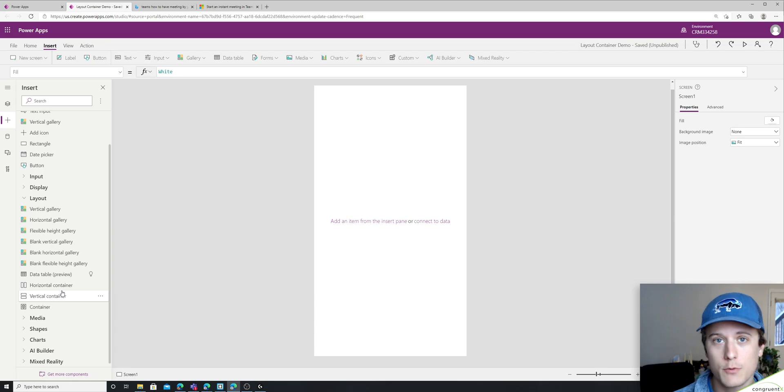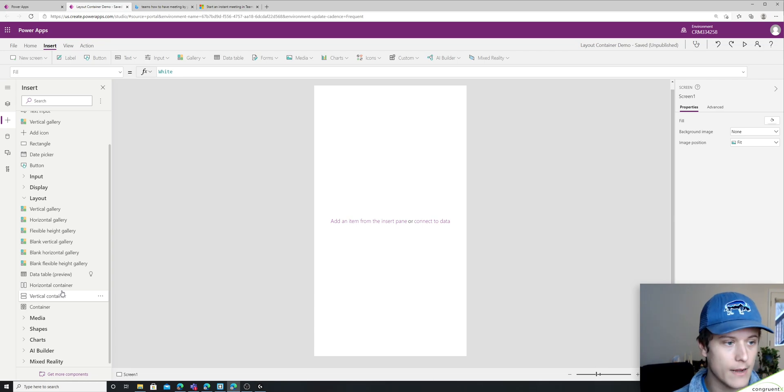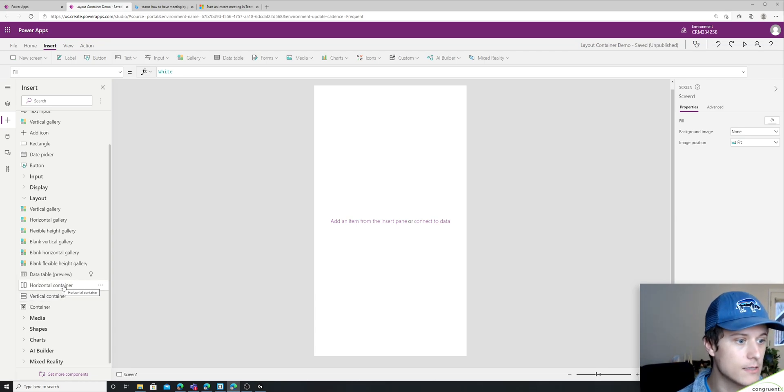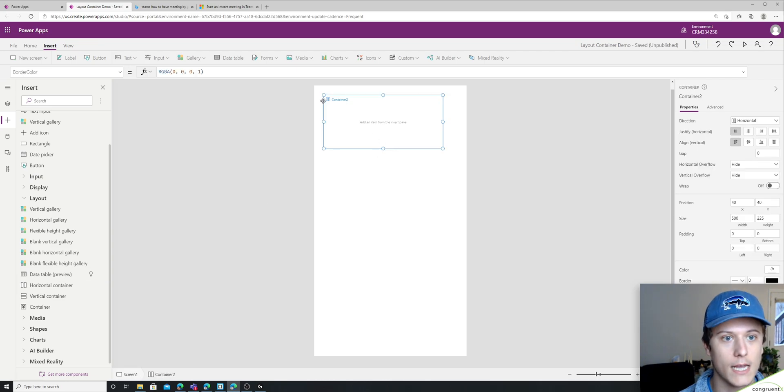It really doesn't matter which one you pick, you can change it afterwards. In this case, let's use a horizontal container.